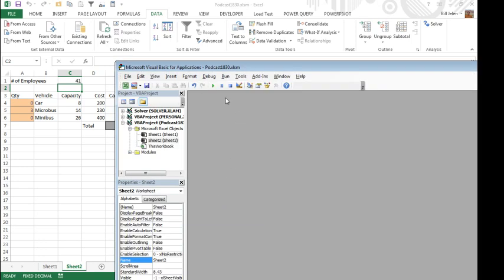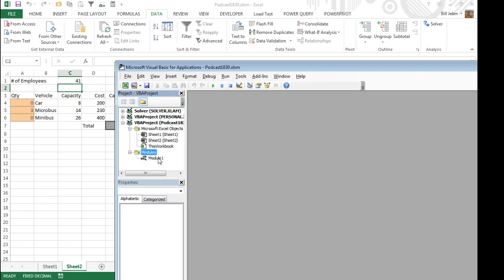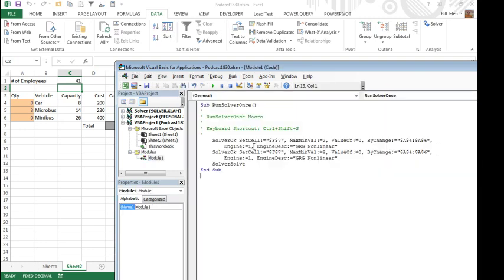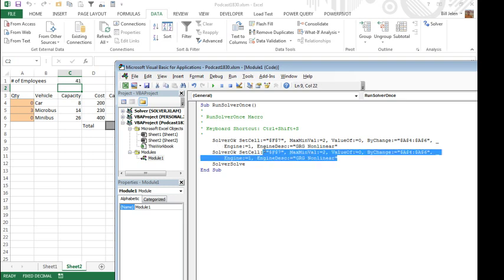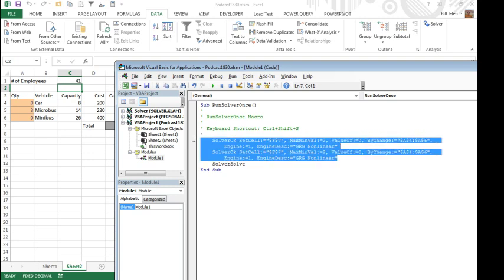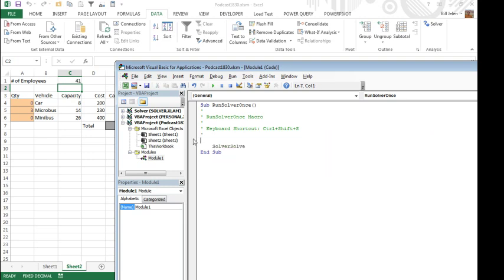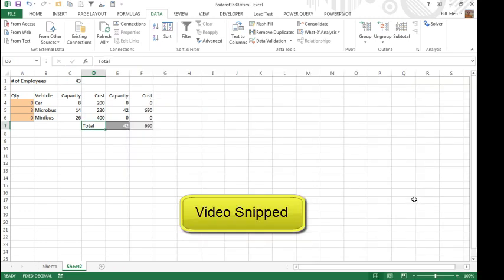So do Alt F11 to get to VBA, double click on Modules, double click on Module 1, and sure enough, they are doing things, it is recording code, isn't this awesome, and all of this stuff here, the Solver OK, since that's not changing, we just have to do Solver Solve over and over and over again, this is going to be really good.